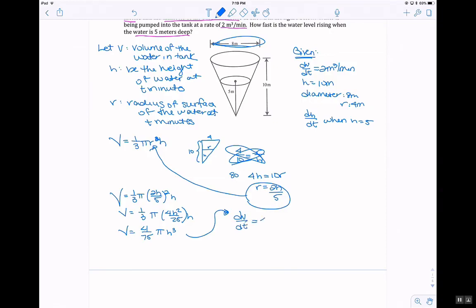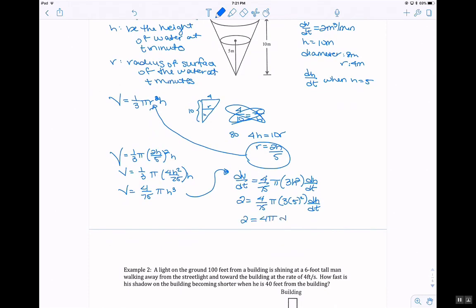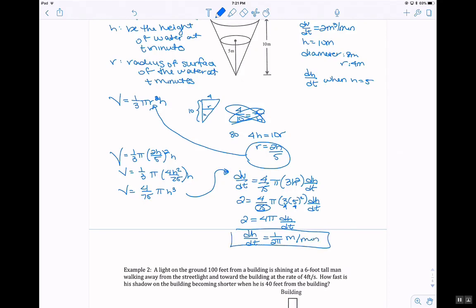Taking the derivative implicitly: dV/dt equals (4/75) pi times 3H squared times dH/dt. Substituting dV/dt equals 2 and H equals 5: 2 equals (4/75) pi times 3 times 25 times dH/dt. Simplifying, since 3 times 25 is 75: 2 equals 4 pi dH/dt. Dividing both sides by 4 pi gives dH/dt equals 1 over 2pi meters per minute.